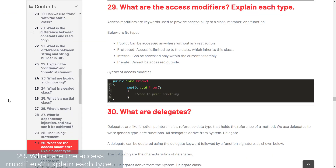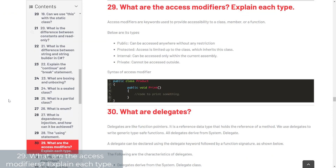Question 29: What are the access modifiers of C#? Access modifiers are keywords used to provide accessibility to class members or functions. The types are: public — an object, member, or function can be accessed anywhere without restriction; protected — access is limited to the class and classes that inherit from it; internal — can only be accessed within the current assembly; and private — cannot be accessed outside of the class.